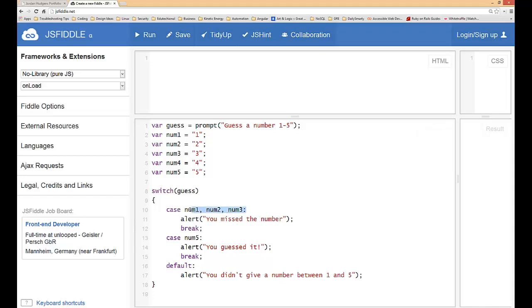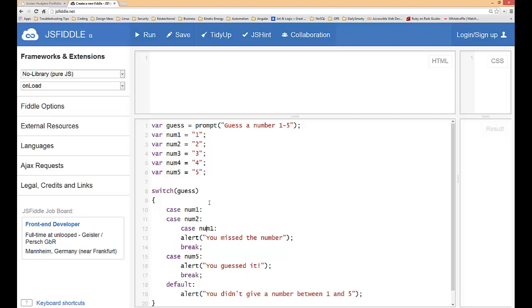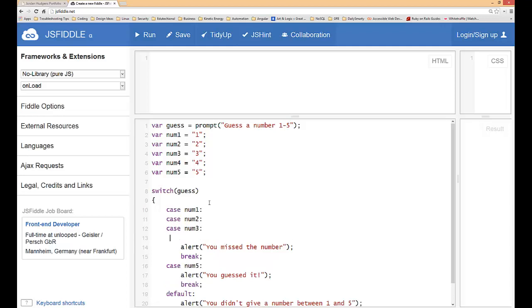I wrote it from a different programming language. That will happen the more languages you learn. In JavaScript the way you have to do this is you have to do case num1 and then just copy that and put the same one right underneath for two and three and then we'll do one more for four. What was happening when you put all on one line is it's just going to that very last one. So here this is the proper syntax in JavaScript to do it.